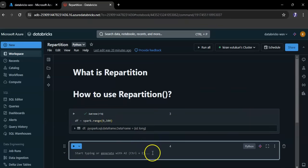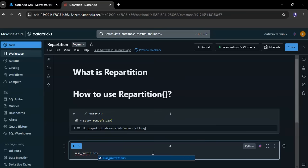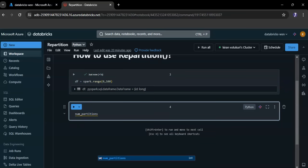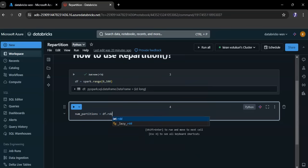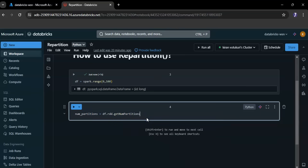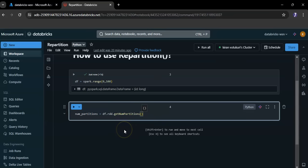To check the number of partitions, use df.rdd — which converts the DataFrame df to an RDD — followed by dot getNumPartitions. getNumPartitions is a method called on the RDD that returns the number of partitions the RDD is divided into. The result, which is the number of partitions, is stored in the variable num_partitions.